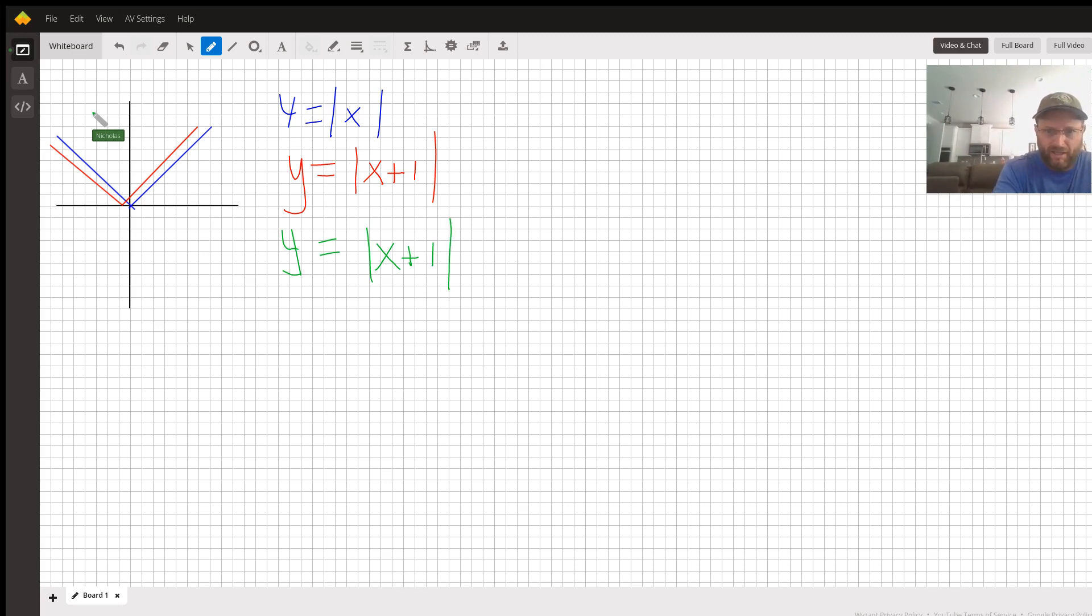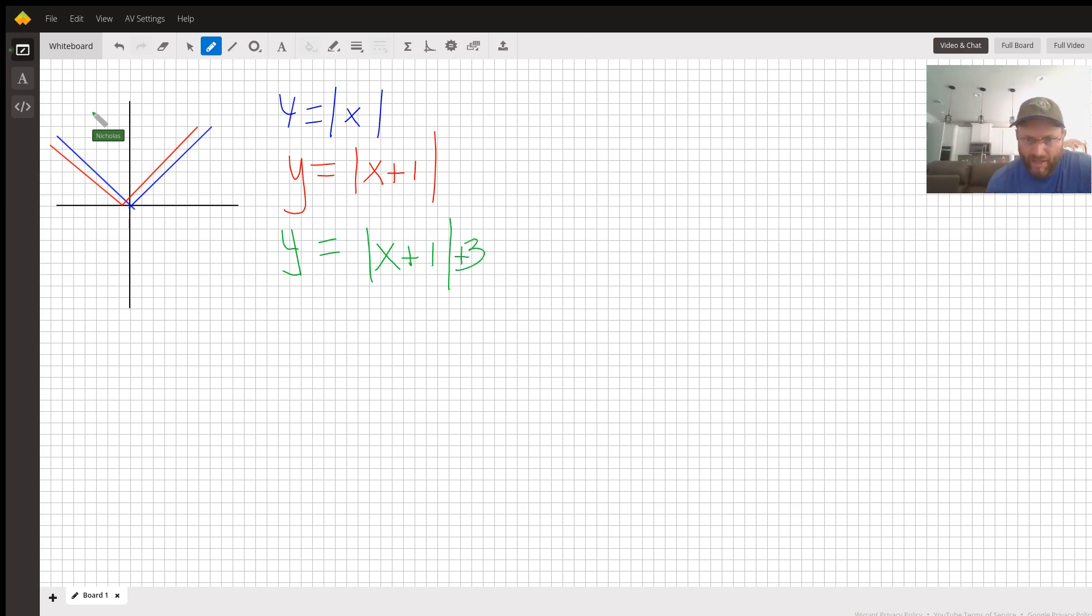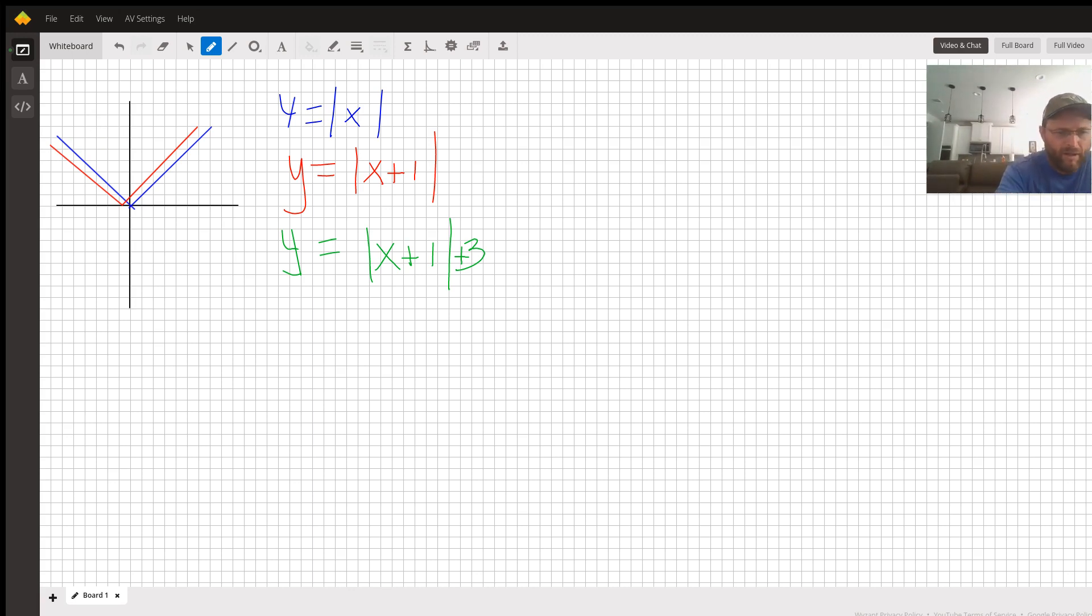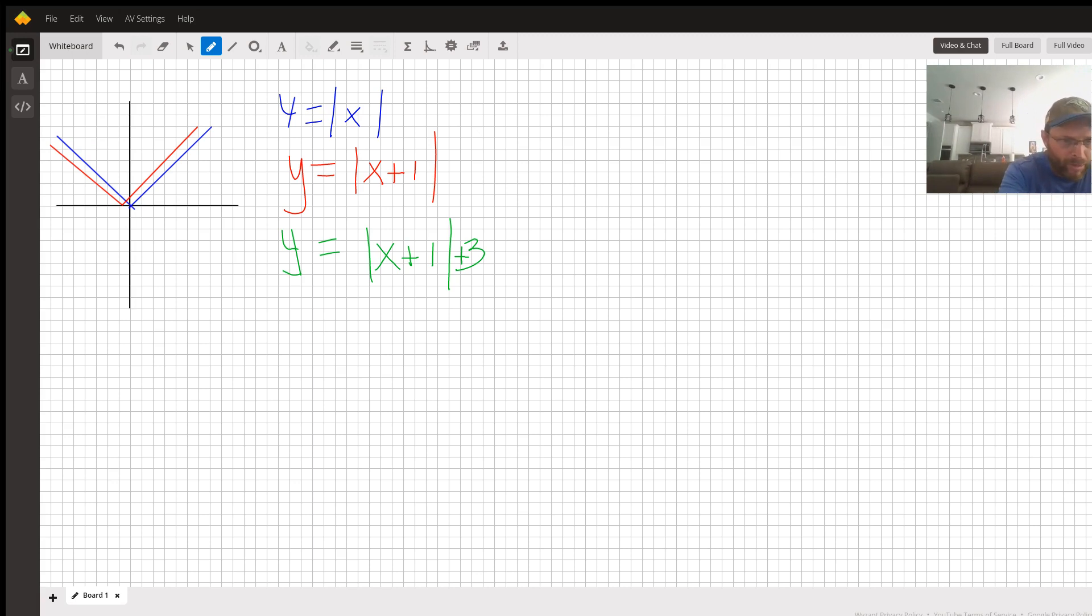From the new vertex of the red one, the new corner point, I'm going to move up three and have my new vertex point be right here.